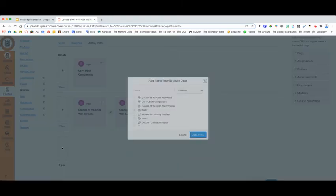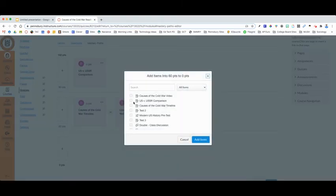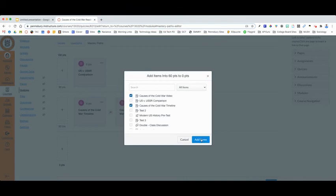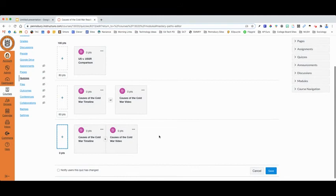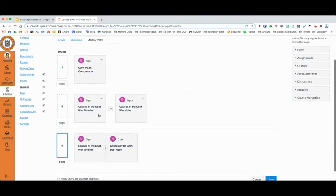My students who are in the bottom third, however, perhaps will need to do both activities in order to proceed forward. And again, I can add multiple assignments to these Mastery Paths.